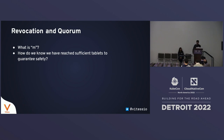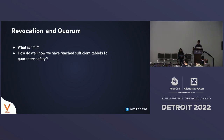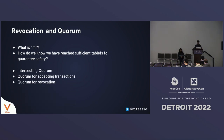Thank you, Deepti, for that introduction. Now that we've looked at durability policies and how Vitess ensures durability, we can look at the revocation phase in more detail and find out exactly what M is. The key question is: how do we know we've reached sufficient tablets to guarantee safety? To answer that, we first have to look at a concept called intersecting quorums.